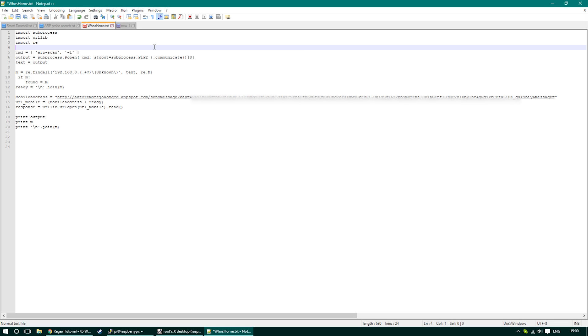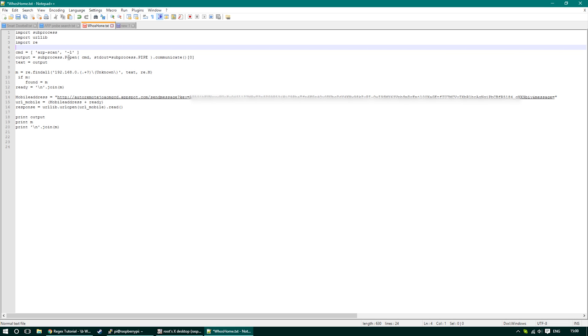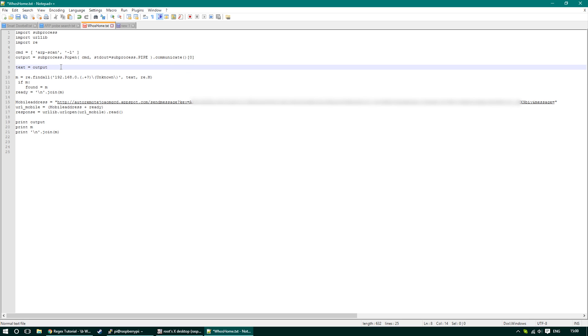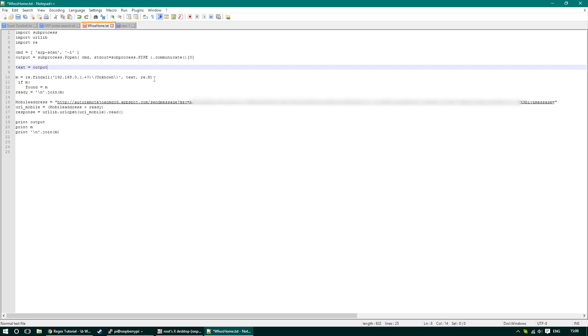We're going to create a Python script that will be responsible for checking what devices are connected to our router and will send that information back to our mobile device. We will be using three libraries: one responsible for regex, one responsible for passing the information back to our mobile, and one that will execute the ARP scan from the terminal.